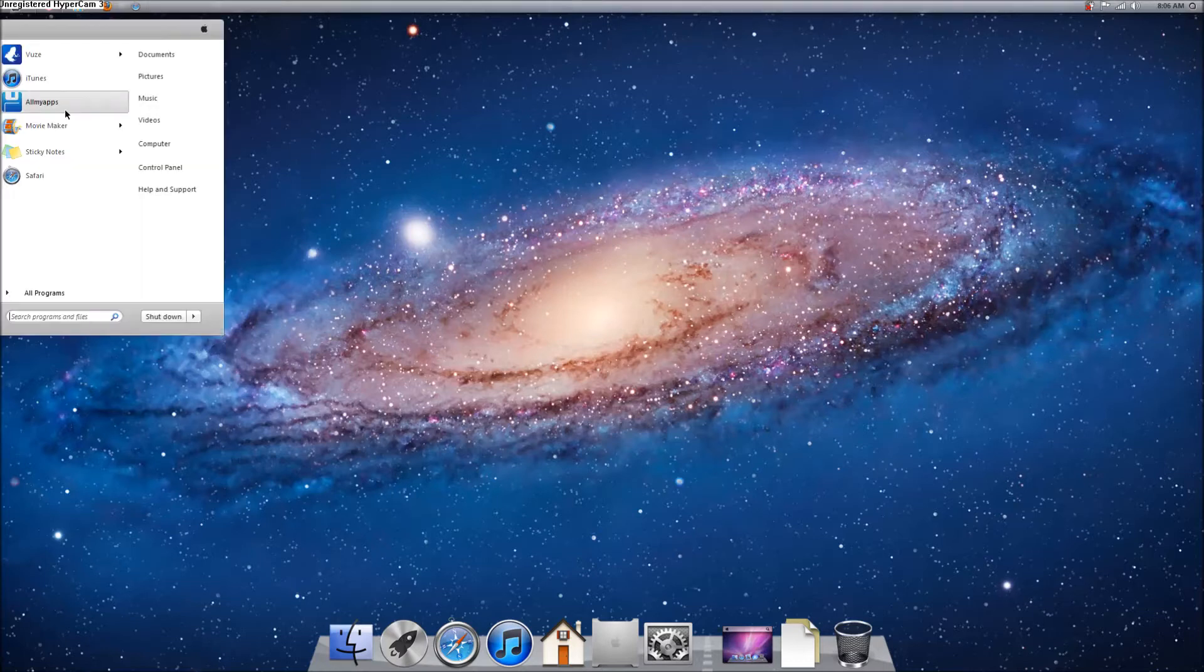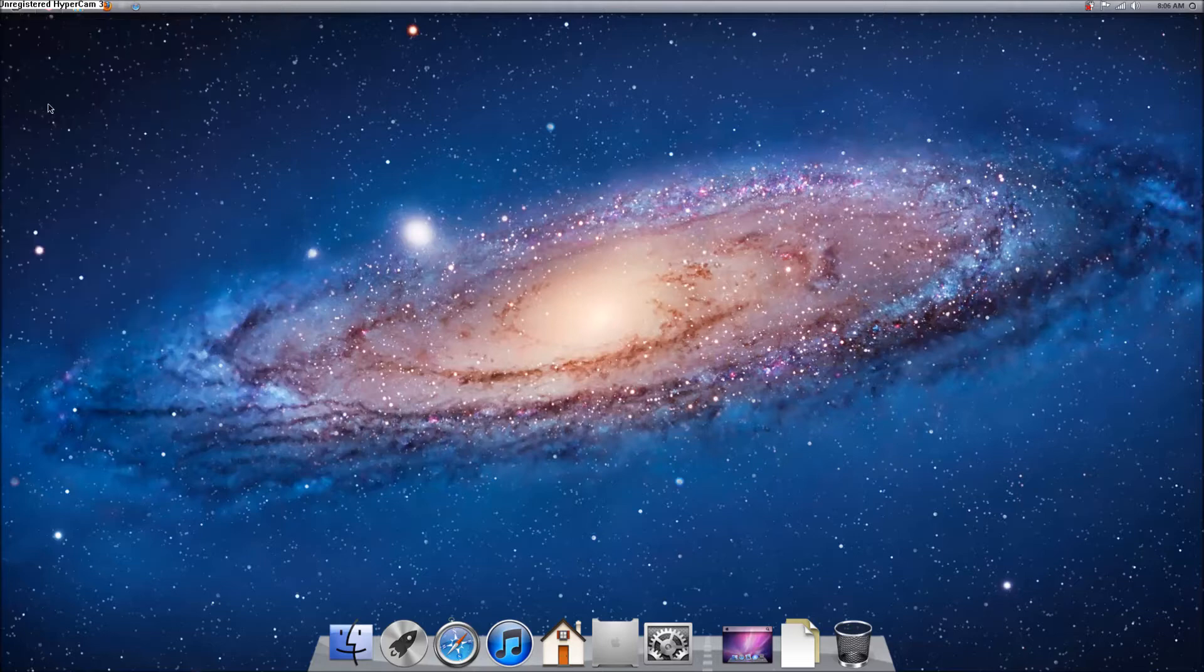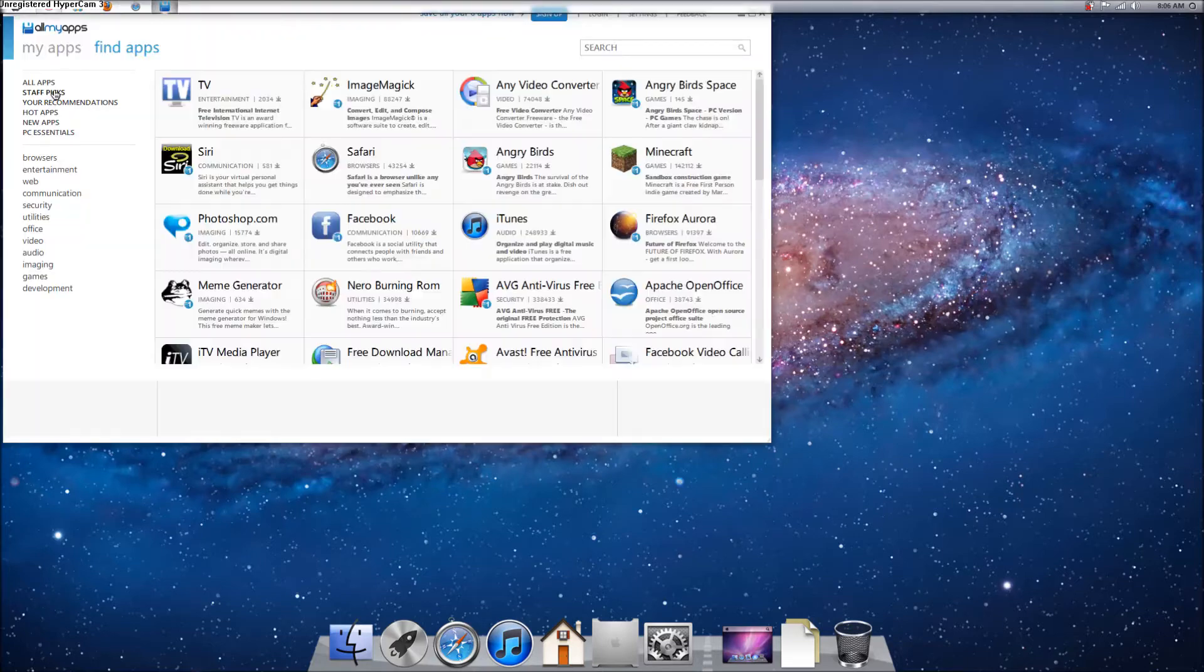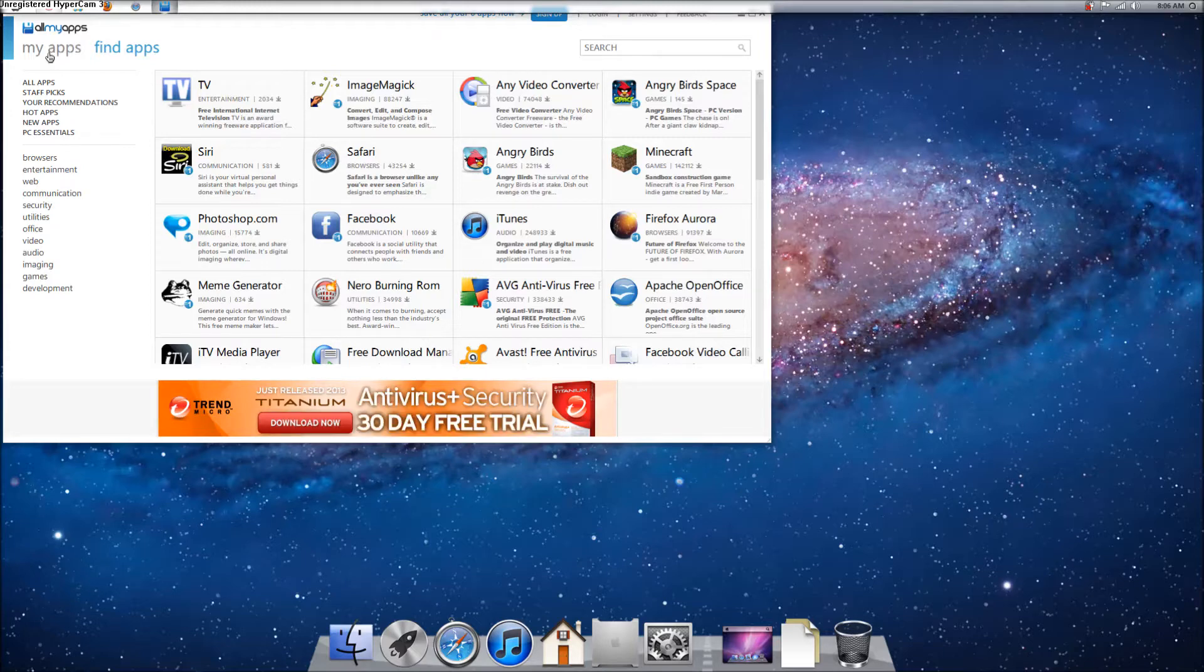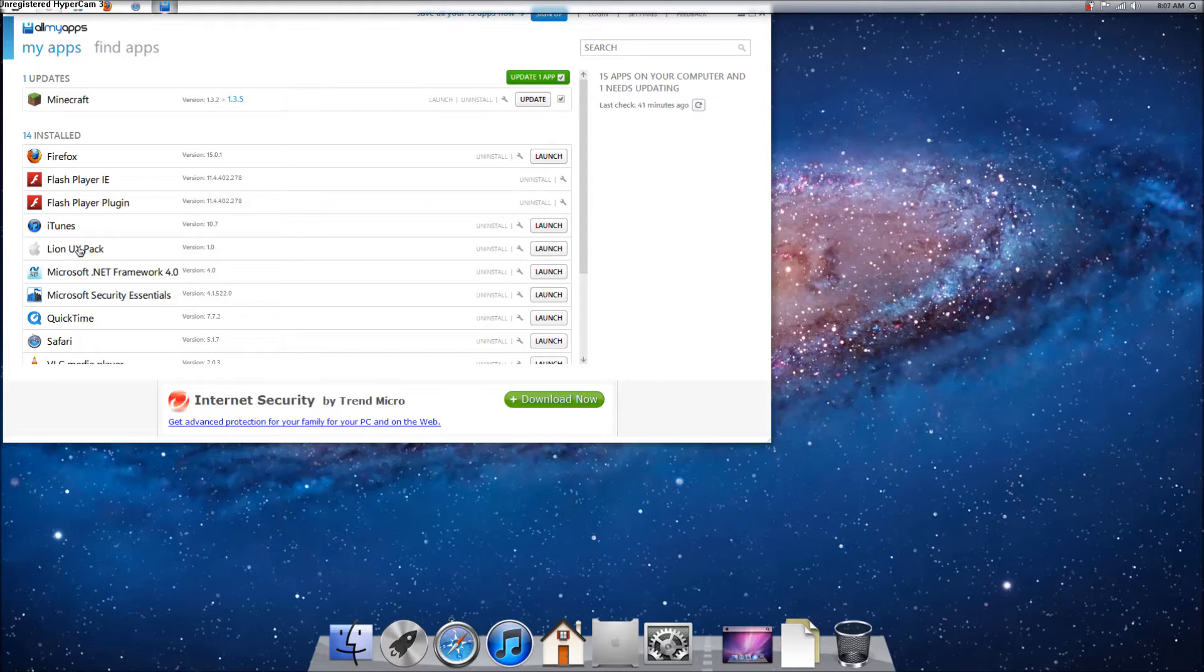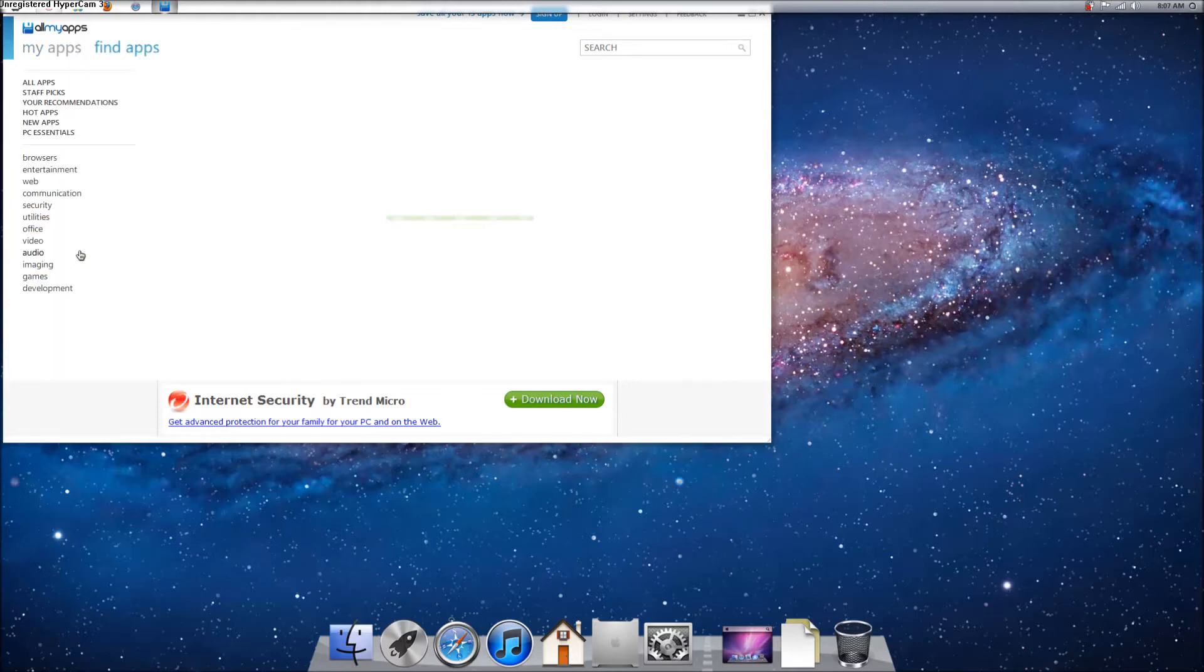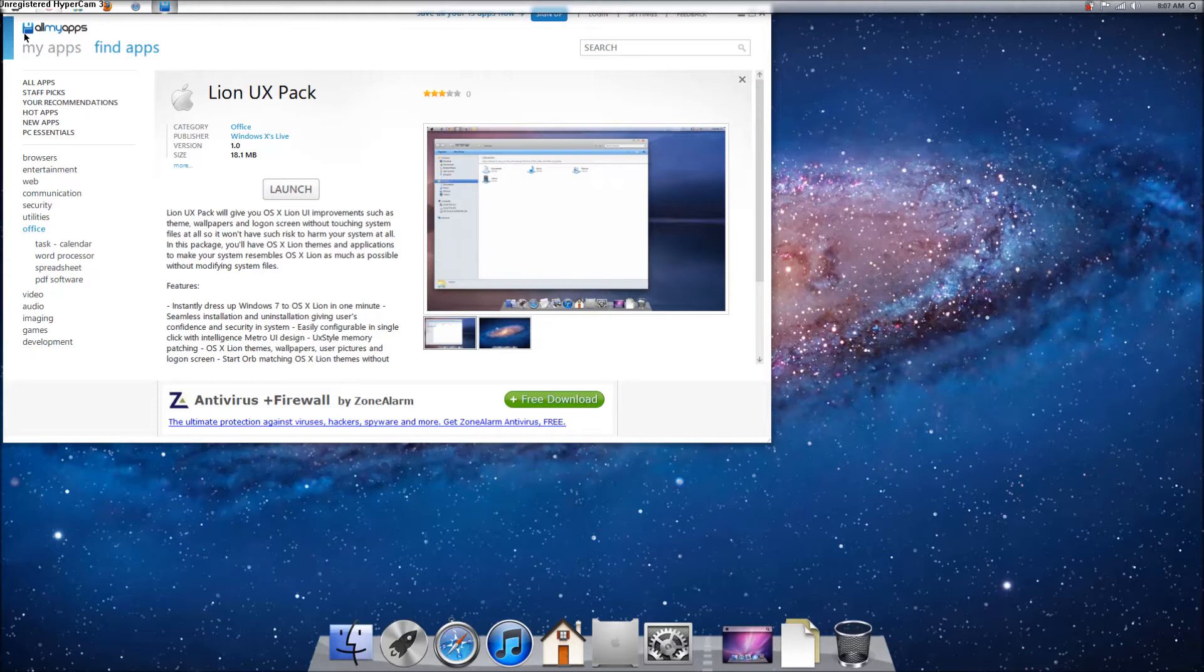What you need, you need my app, or all my apps, you need to download this. I'll put a link in the description, and also, you need to download Lion UX Pack. You need to download this, which I will put a link in the description. If you don't want to download my apps, I'll put a link to where you can get this.